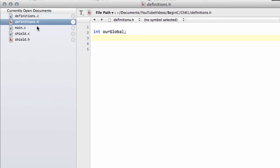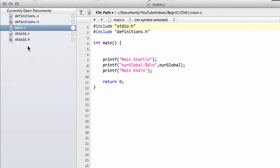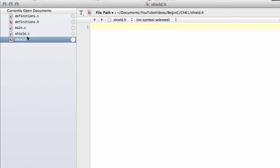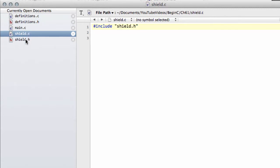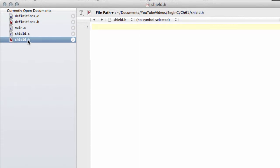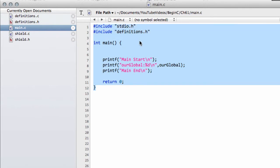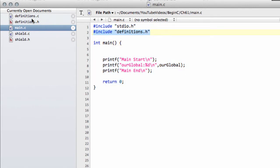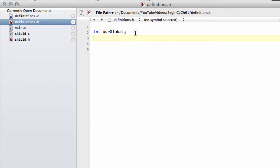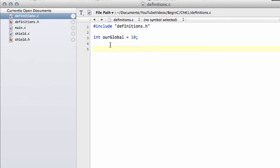I've started with the program from the end of the last video, so if you haven't watched that one, download the zip file from that and you'll need to add shield.c and shield.h if you don't have them already. shield.c has an include for shield.h. main.c prints our global to the screen and includes definitions.h, which has our global, and definitions.c includes definitions.h and sets our global to 10.